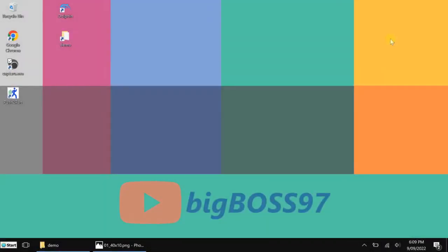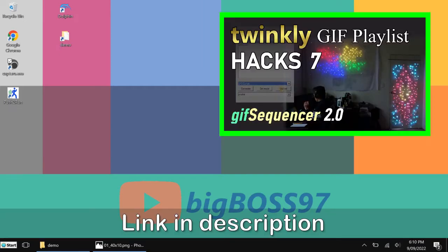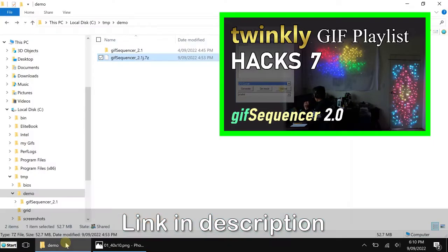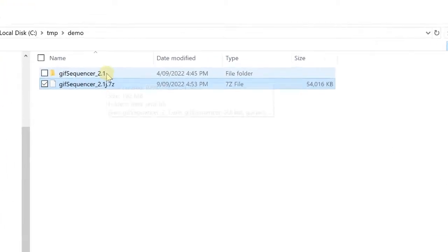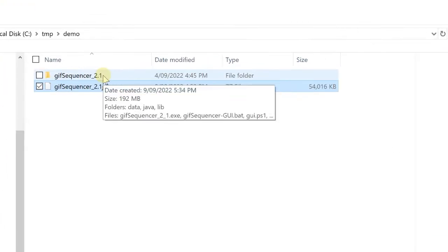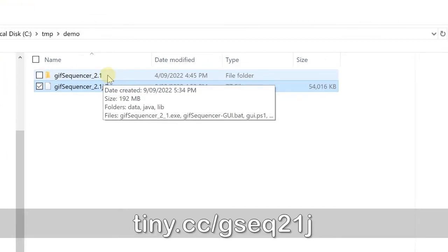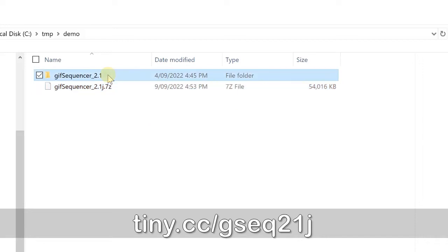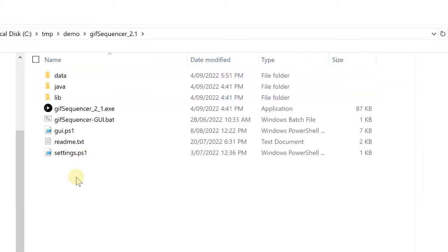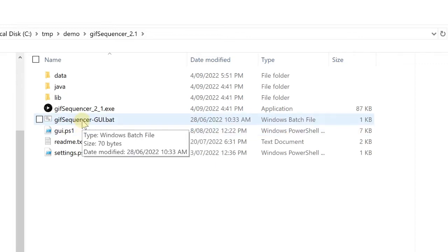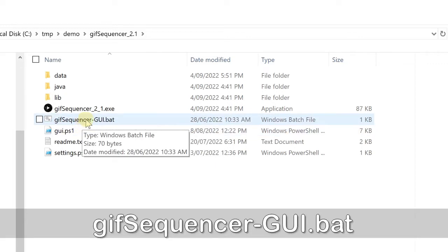Hi, today I want to show you my GIF Sequencer 2.1. I assume you have watched the previous video before, so I am not going into the details of how to download and run it. I already downloaded, I will provide a shortcut to the new version and already extracted to the directory. So to start it, just as before, run the GIF Sequencer GUI.bat.